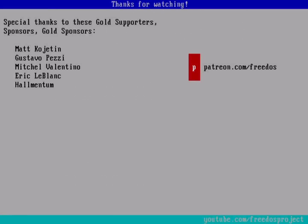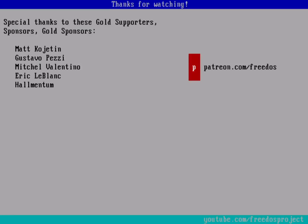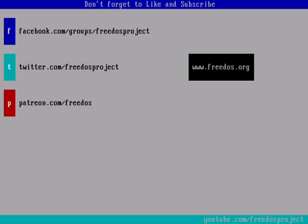Before I go, I want to thank everybody who supports me on Patreon—you really do make this channel happen. Thank you very much. Some of you are sponsoring me at a higher level, so thank you especially for that. Visit our website at freedos.org, join us on Facebook, follow us on Twitter, and consider supporting me on Patreon. Thank you.